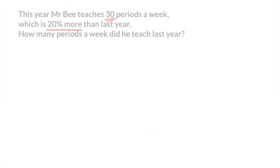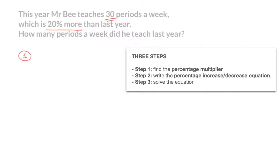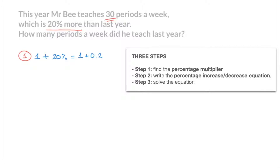To solve any reverse percentage problem, we can follow three steps. Step one is to find the percentage multiplier that allows us to either increase or decrease by the given percentage. In this case, we're looking for the multiplier which allows us to increase by 20%, so that would be 1 plus 20%. We add the percentage to 1 when dealing with an increase. That's equal to 1 plus 0.2, which equals 1.2. And that's step one done.